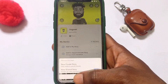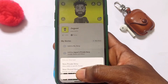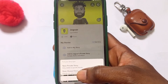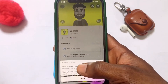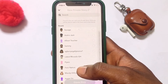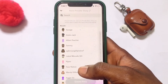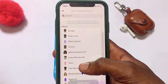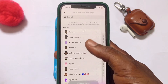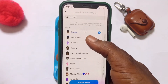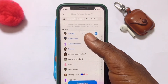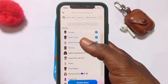Tap on it and right here you can see 'new private story.' Go ahead and tap onto this particular first option, and you are going to select the number of people or group of people that you want your Snapchat story to be shown to. Go ahead and select them — you can go ahead and type in their name.